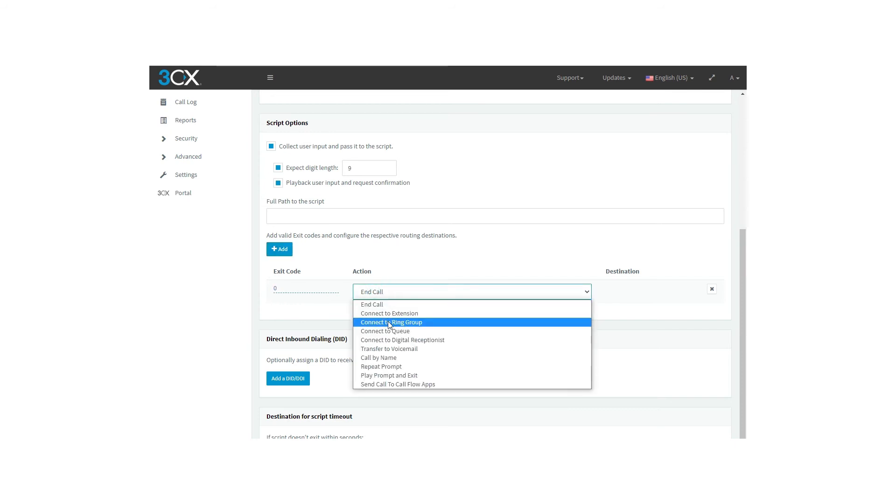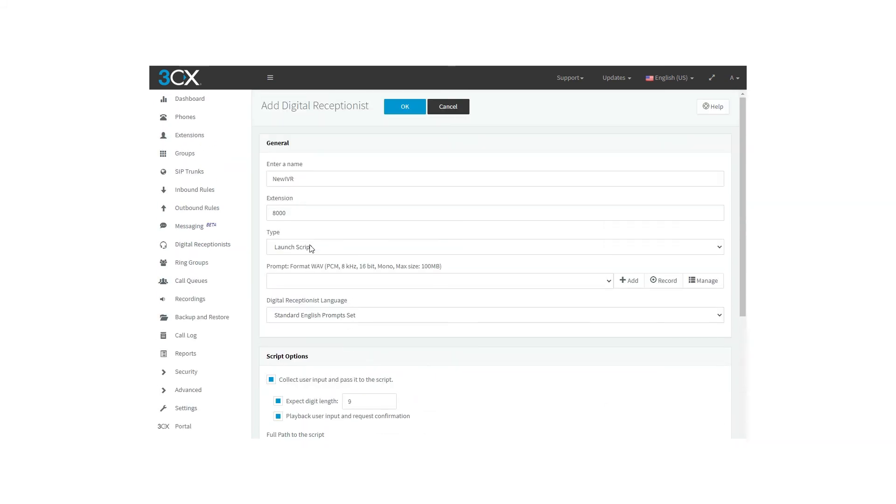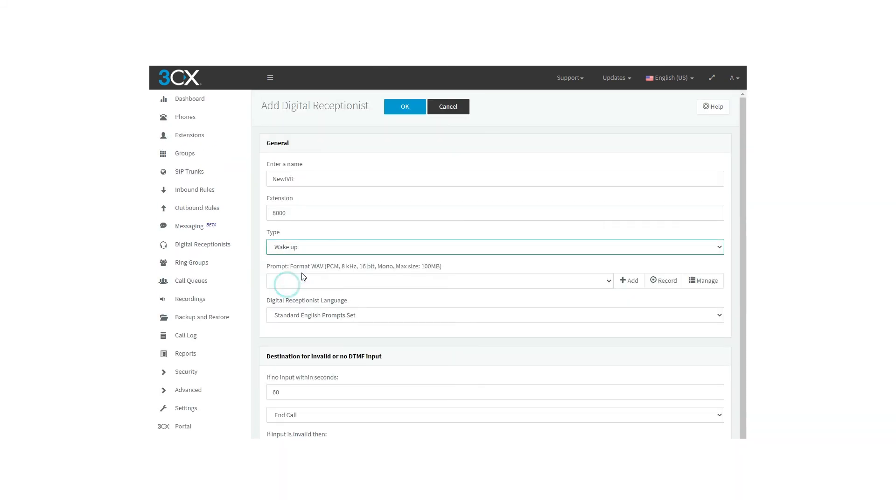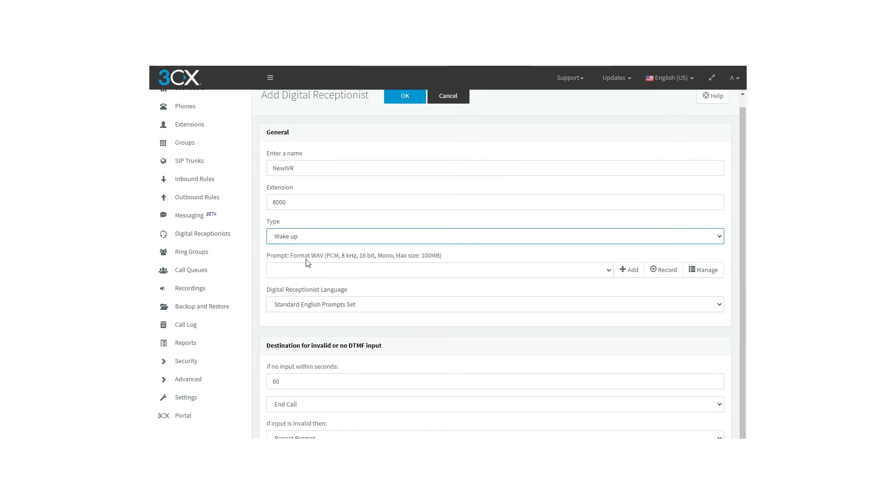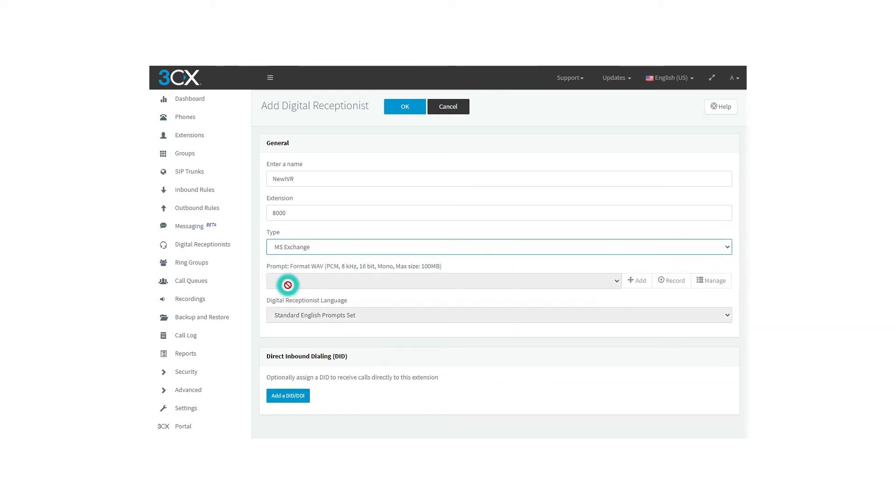Going back to the type of IVR, we can find the fourth option that is the wake-up reminder service, used by hotel guests to call and set automated wake-up and reminder calls. As this is just for information, it's not going to wait for an input for it to work. Last but not least, the fifth option, which is the MS Exchange. You must use this if you want to delegate 3CX PBX voicemail functionality to Exchange Server.